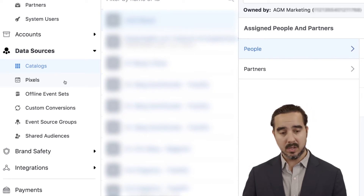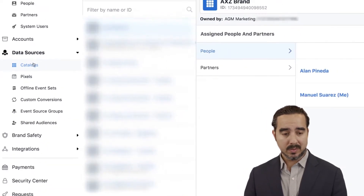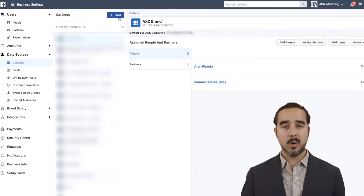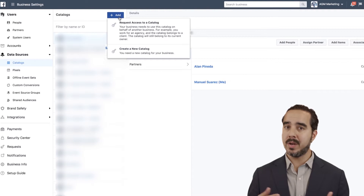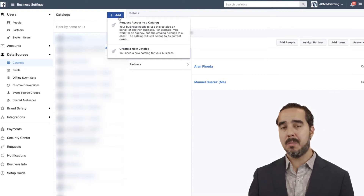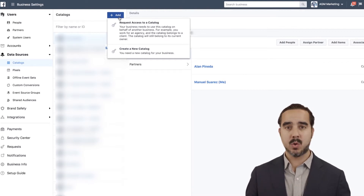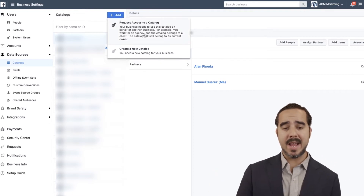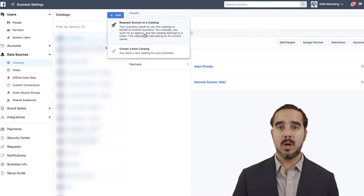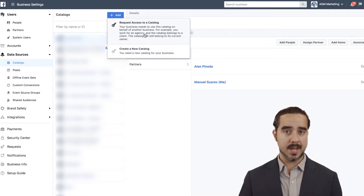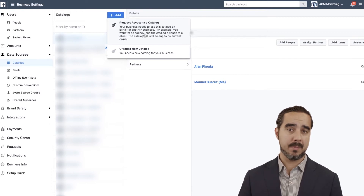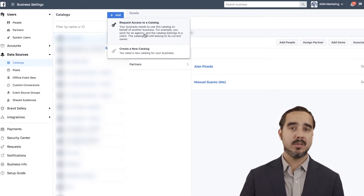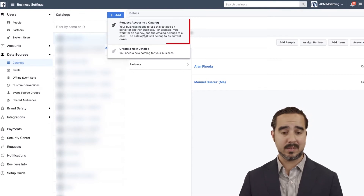Dynamic ads are a game changer. When we select catalogs, we have the option to create a new catalog. Let's do a quick run-through of what happens when you create a new catalog, because you have a couple of options to set up your dynamic feed, your product feed, and your catalog for your ads on Facebook. If you're an agency, you can have your client create the catalog on their end and just request access to it.